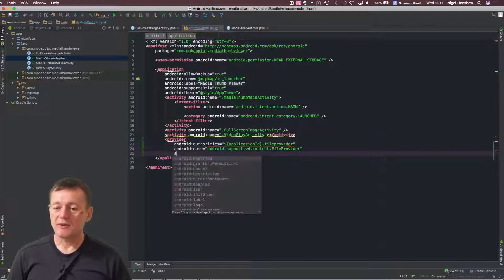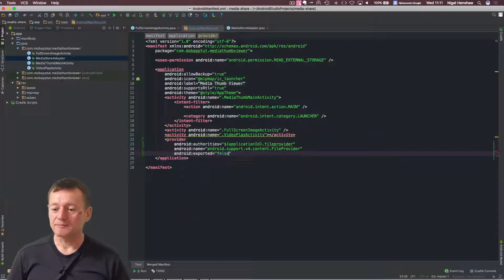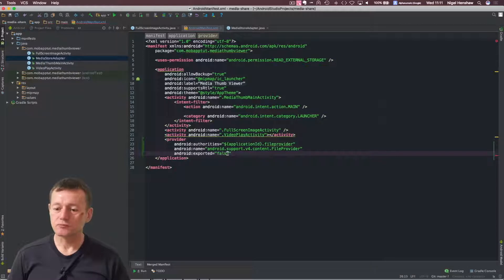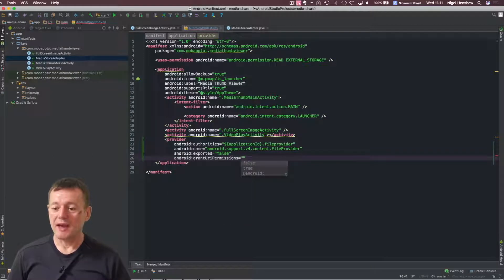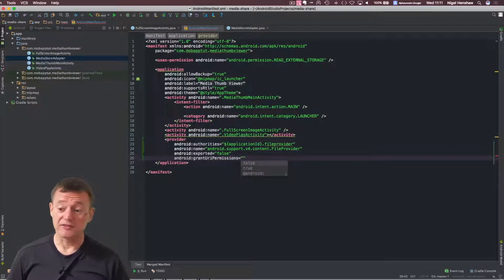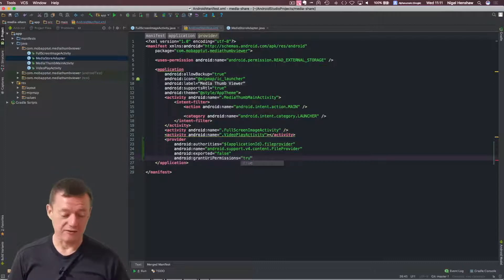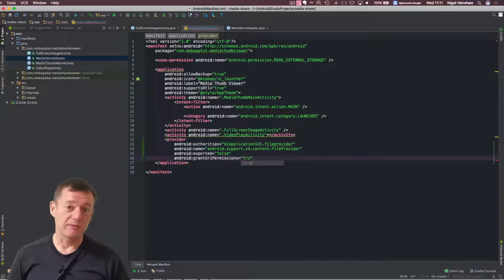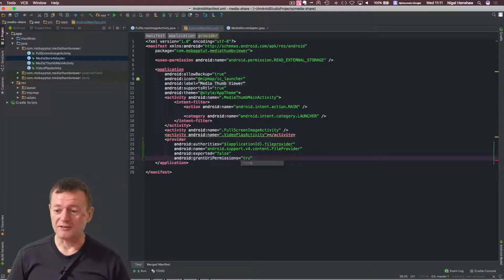And we just want to add a couple more. We're not going to export it, so make that false. And we are going to grant the URI permissions. This is important. So this file provider is granting our shareable permissions for the URI to other applications.